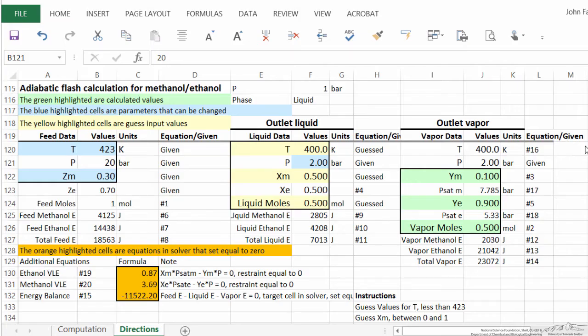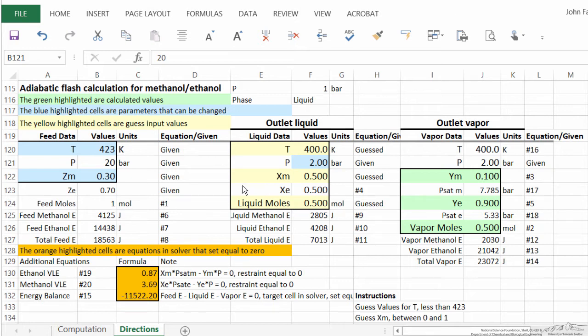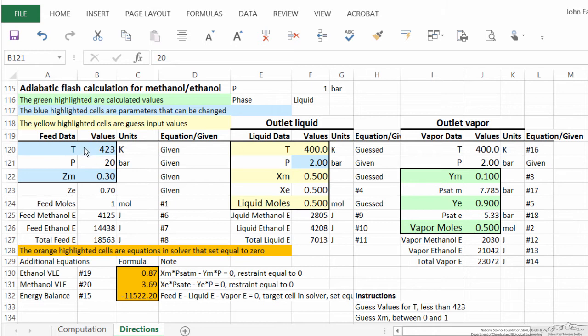So here is a spreadsheet that does the adiabatic flash calculation, and I'll just go through some of the aspects, give you an idea, but it's not possible in a short time to go through all of the equations. The equations were developed in the screencast that set up the problem. And what we do is input here our feed temperature, feed pressure, and the mole fraction of methanol in the feed. It then calculates the mole fraction of ethanol. So these could be changed. Changing the pressure as long as the pressure is high enough that we have a liquid is not going to have an effect on the system because we're not changing the enthalpy significantly for the liquid.